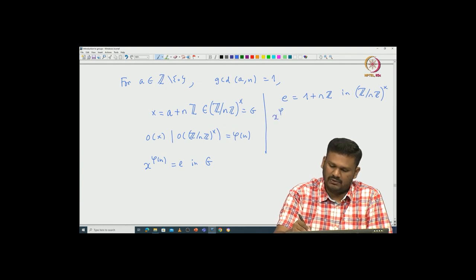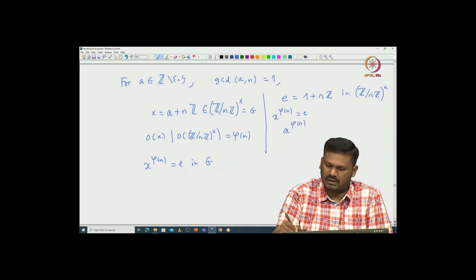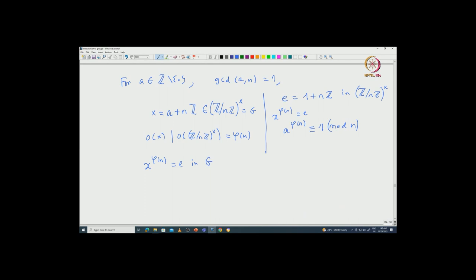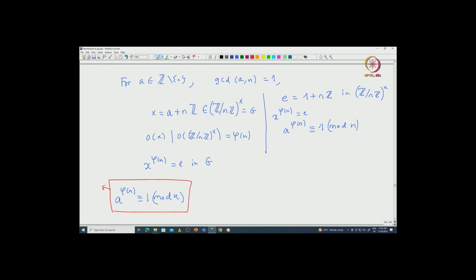So let us rewrite this. What is the meaning of X^(φ(n)) equal to identity? The identity is nothing but 1 + nℤ — that is the identity inside ℤ modulo nℤ cross. And the meaning of X^(φ(n)) being identity is that if you take A and raise it to the power φ(n), that must be congruent to 1 modulo n. So this is an immediate corollary of Lagrange's theorem, and this is called Euler's theorem in the literature.